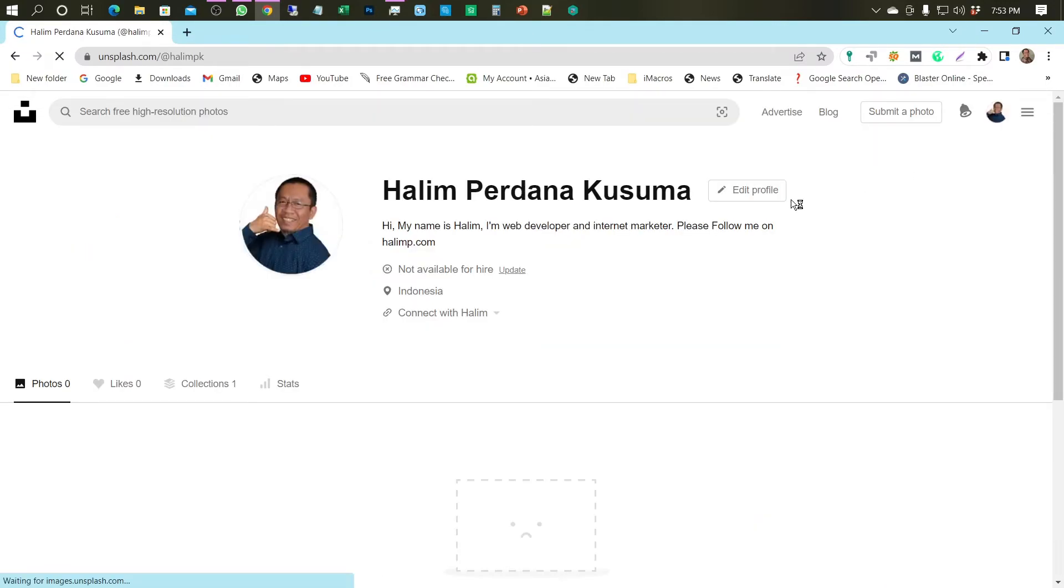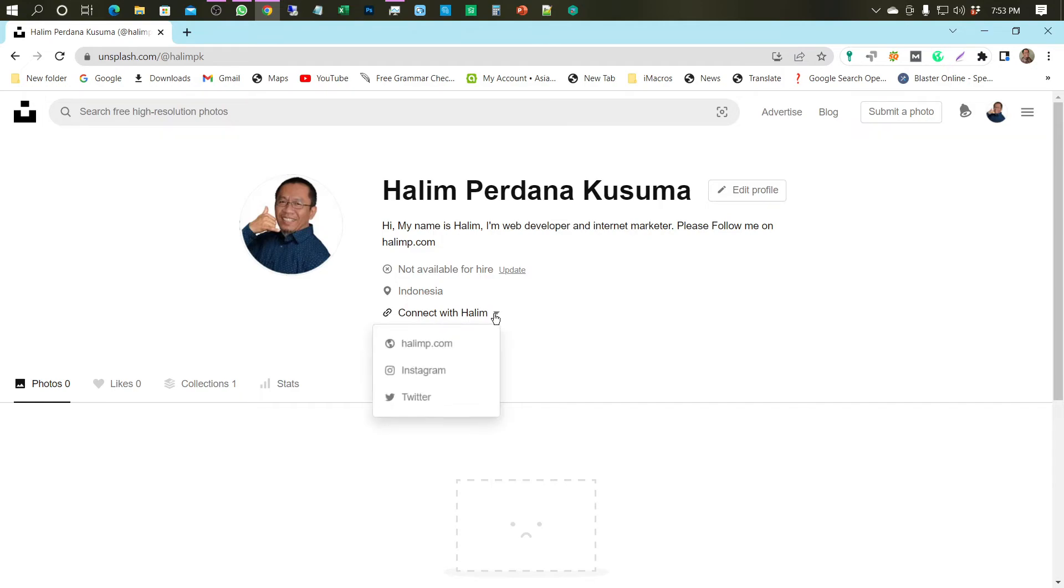Your profile backlink is in Connect With You. I see there are three links, namely your website, Instagram, and Twitter.